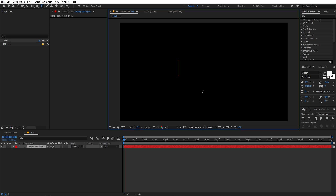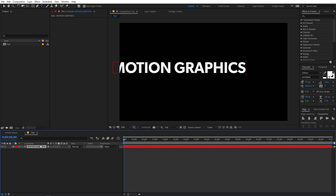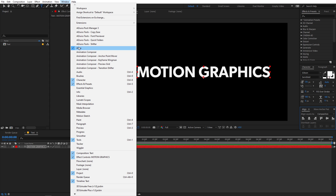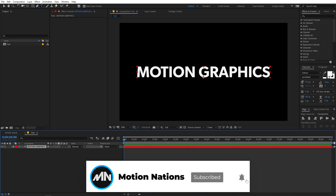Now we have our composition. The next step is to create a text layer, so go to the text tool and simply select it. You can click anywhere you want and type your text. I'm going to use the Gibson Semi Bold font — you're free to use whatever font you want. I'll type 'Motion Graphics' and quickly align it to the center of the composition. If you can't see the Align panel, go to Windows and enable it from there.